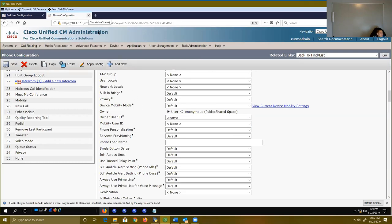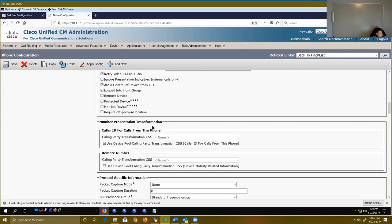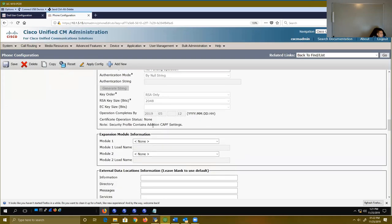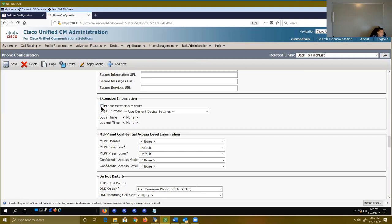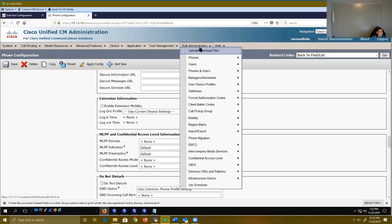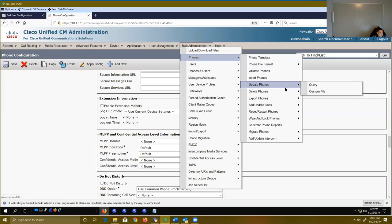Since I'm on this page, you would have to go down and check mark certain things to enable extension mobility. You could check mark it here, but if you have a lot of phones that need this one check mark — say a thousand phones — I would do a bulk task instead. So what I might want to do is go to Bulk Administration, go to Phones, then Update Phones, and create a query in this particular case.